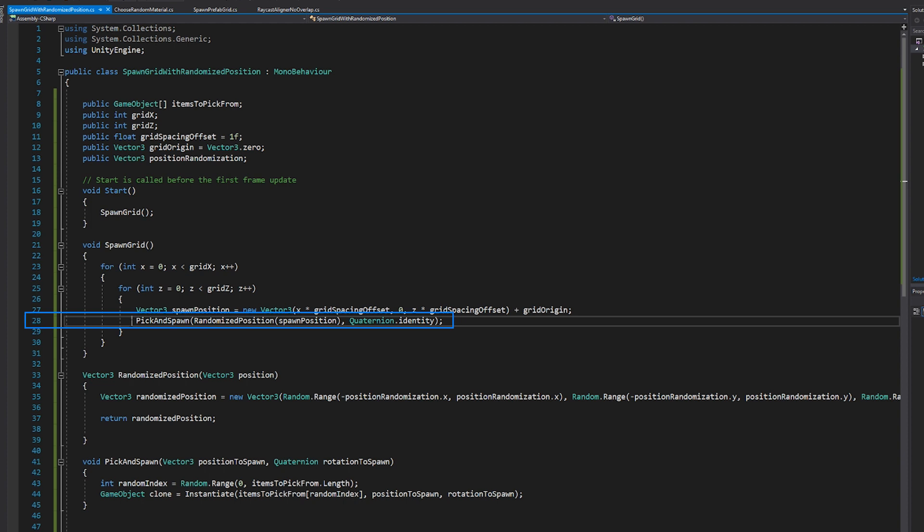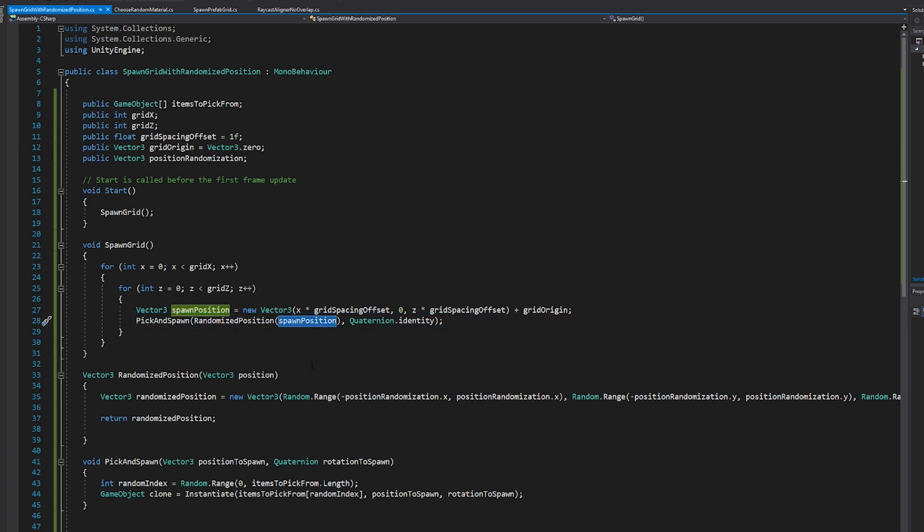Writing it as a function and returning it like this means that when we call our pick and spawn function, which is our pick a random item and instantiate it, we can just pass in the name of the function and then the spawn position as the argument. We're basically using that as the value that it's going to give back, passing that through to pick and spawn, which will then pick a random item and instantiate it.